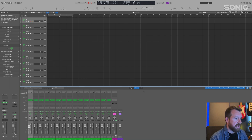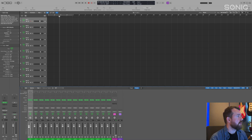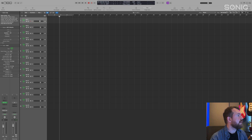To hide the mixer you can click X or click this button up here. They've all got shortcuts — if you hover over them it usually tells you the shortcut. The mixer button shortcut is X.